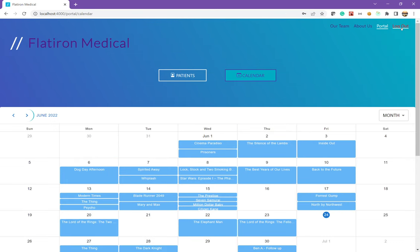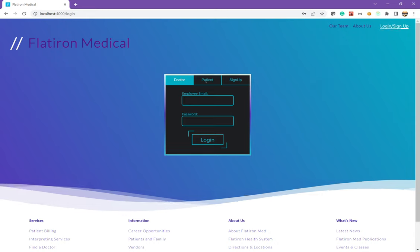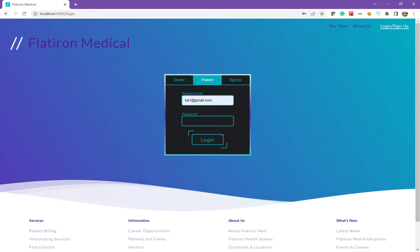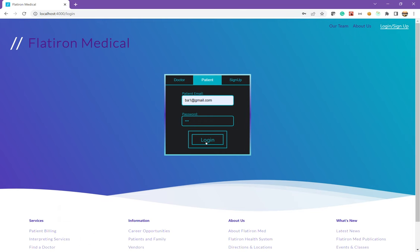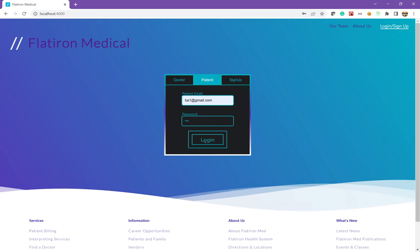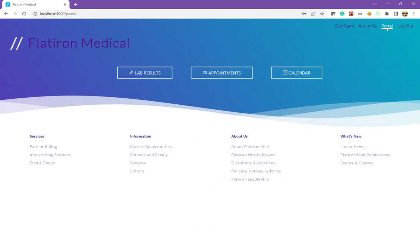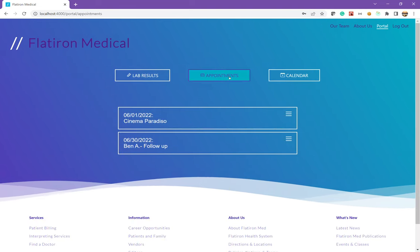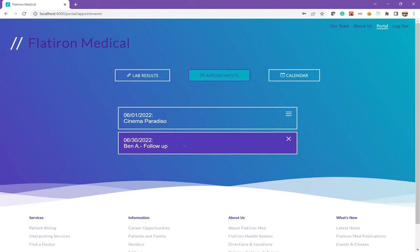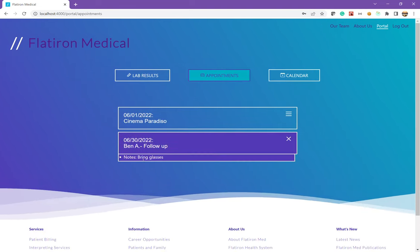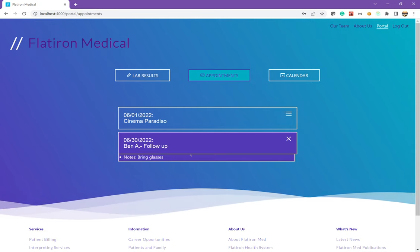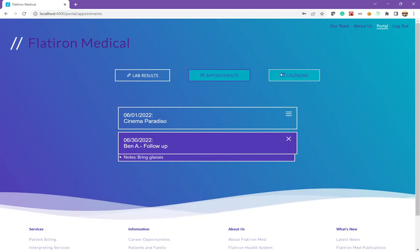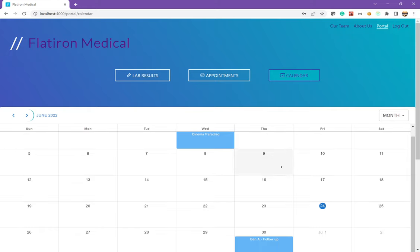And if I log out as Patch Adams, I can now log in as myself. So I'll go ahead and log in. And now I have access to my portal. And I could go to my appointments and now that appointment is available to me and I can see the notes that the doctor left for me, which is bring glasses. It is also available on my calendar.